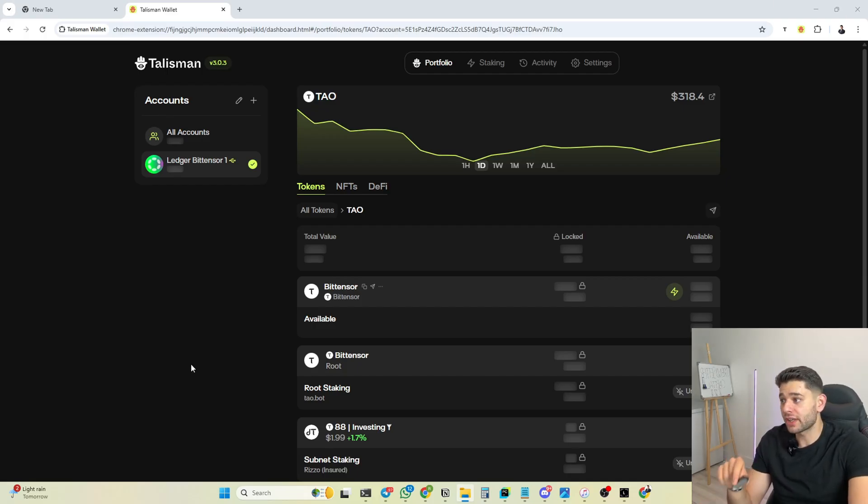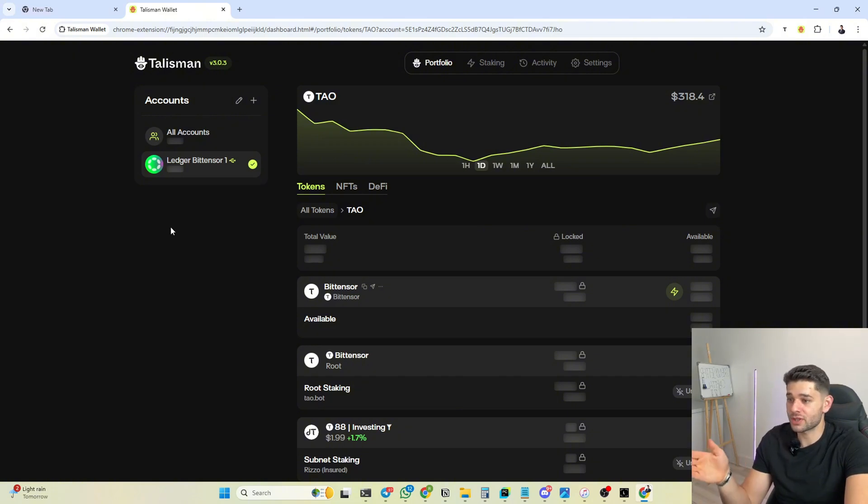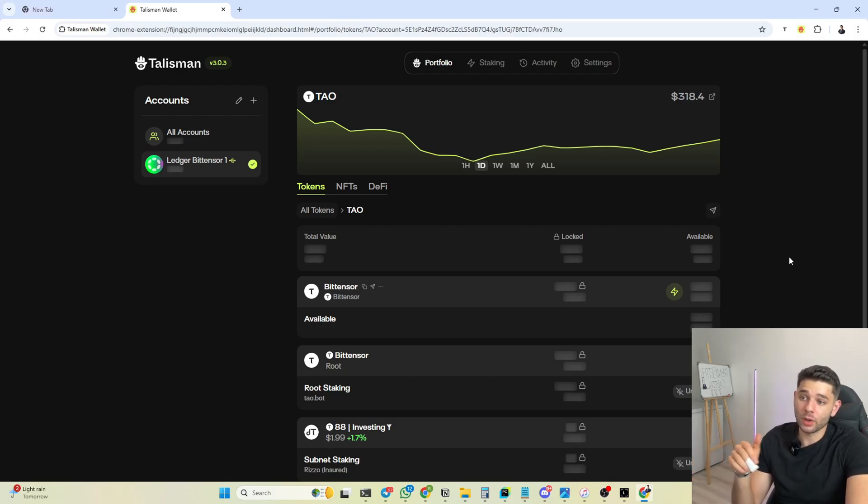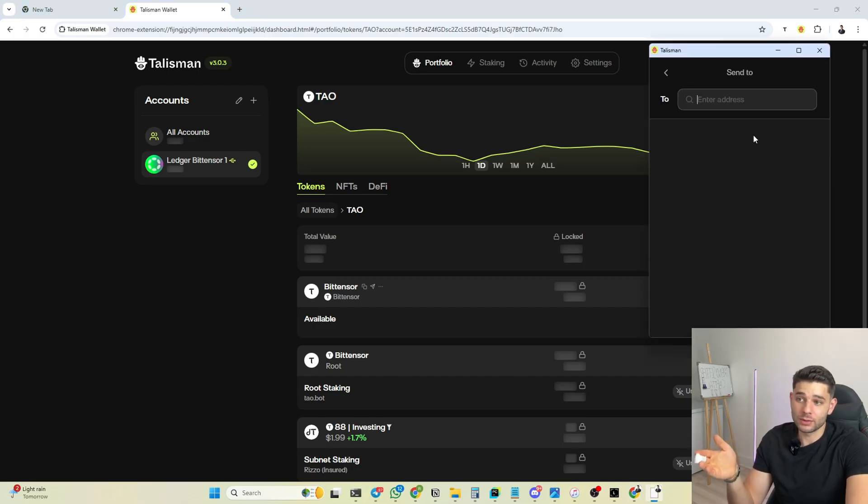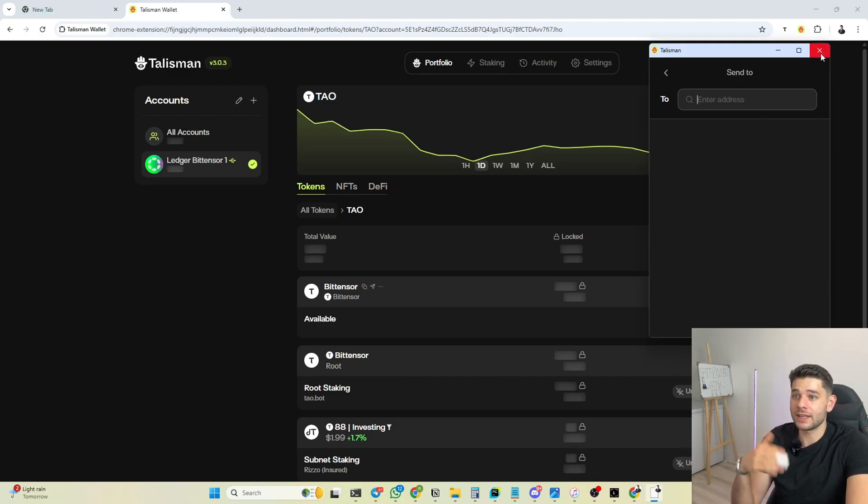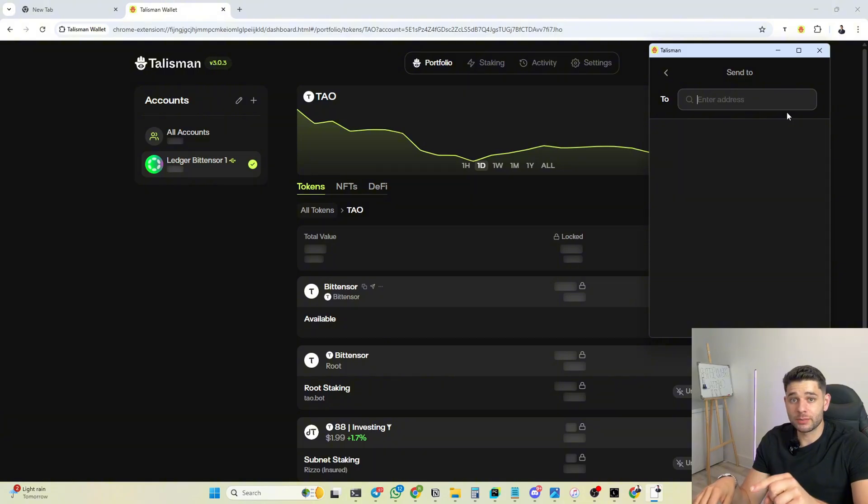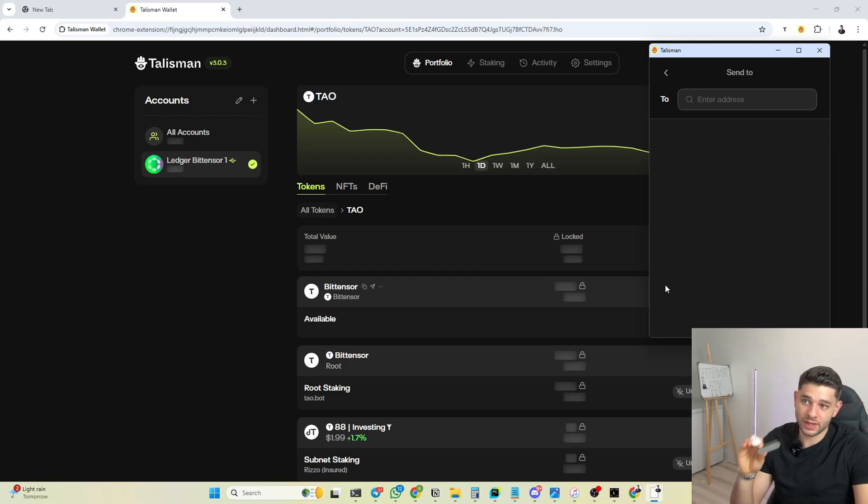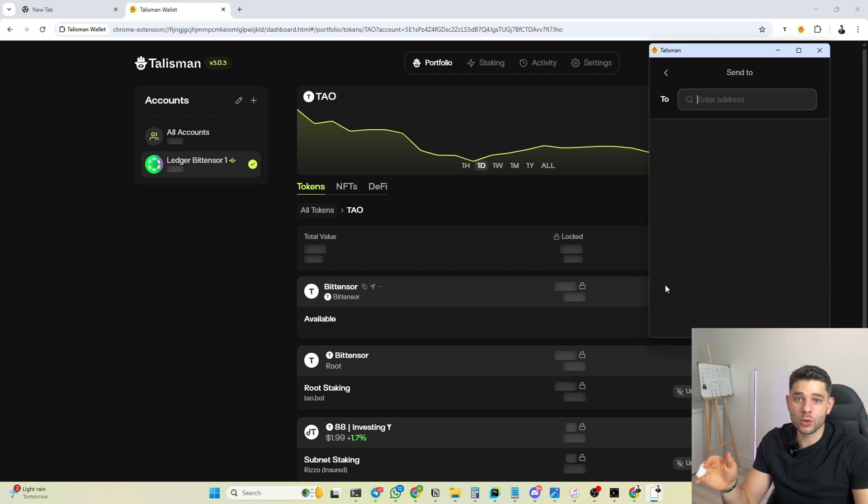If you look here on the left side, Ledger Bittensor One, I'm not going to hover over my address, but this is what I named it. On Talisman wallet, if you want to send some tokens, there's an arrow right here on the right side. You just click send out, you select the coin, and this is the recipient's address like any other wallet. Once you click send, there's going to be a green button right here on the down section. You click send and you need to sign it on your Ledger device. You basically learned how to do cold storage. The same principle goes for staking to root or for alpha subnet tokens.